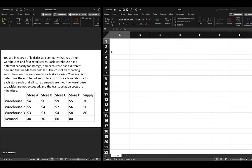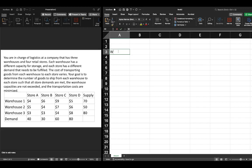In this video we're going to continue our exploration of a transportation problem and solve it using Microsoft Excel. If you need to go back to the algebraic formulation of this problem please see a previous video. In this video we're going to set up our problem a little bit differently than we're perhaps used to, so let's go ahead and get started.